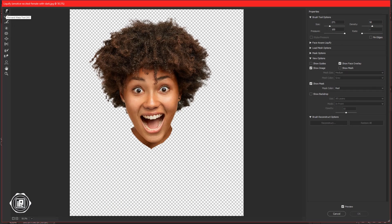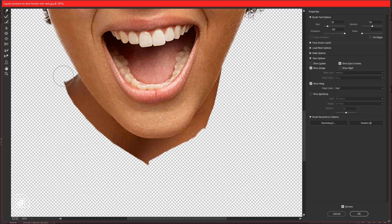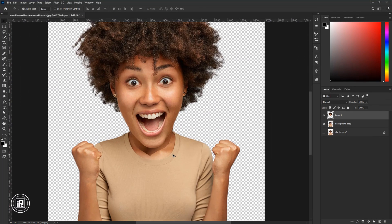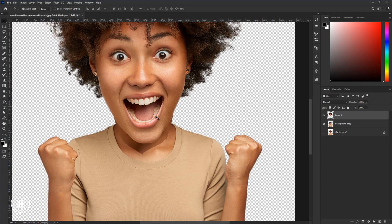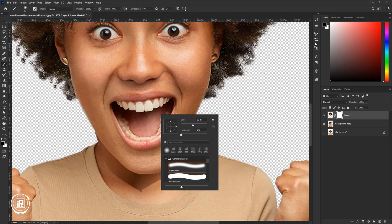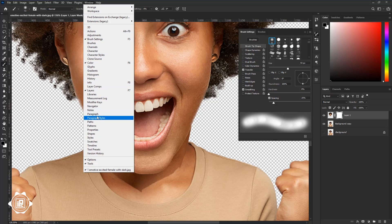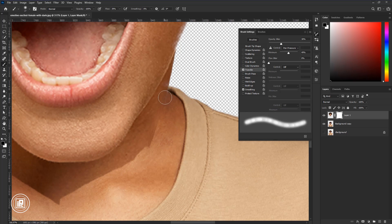Then go to Filter and Liquify. Now follow my steps to do the effect properly. After that, place the face perfectly, then apply a layer mask. Take the brush tool — be sure the hardness is 0%, then go to brush settings. If you don't find it here, go to Window and find brush settings. Now here check the Transfer. Take your time and make adjustments to the face area.